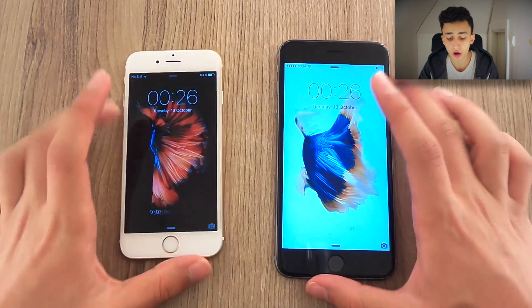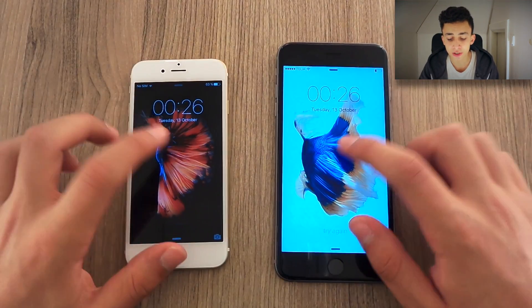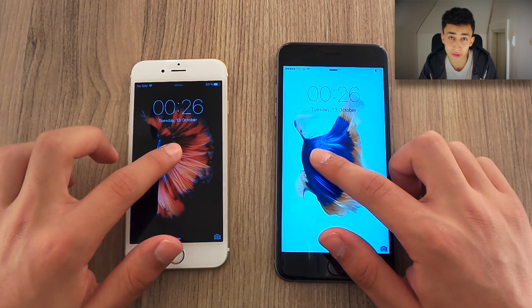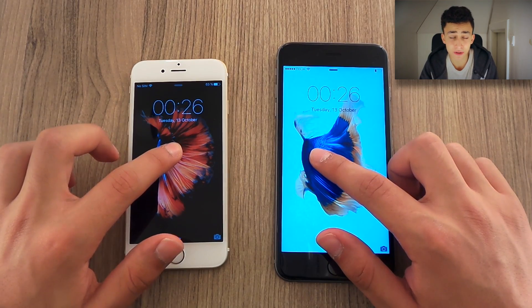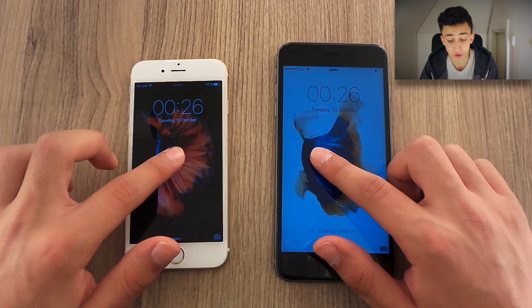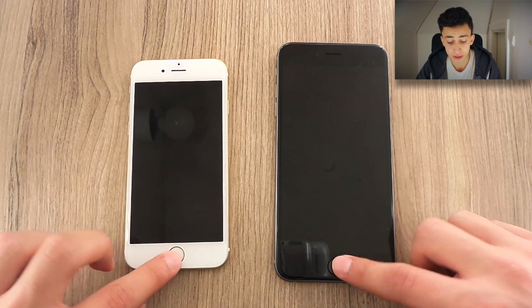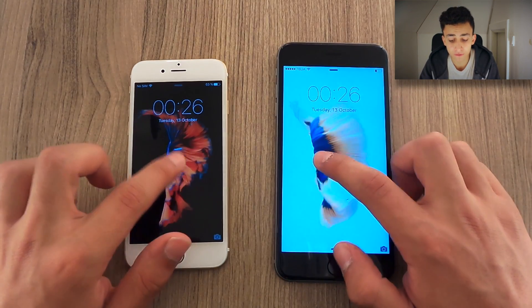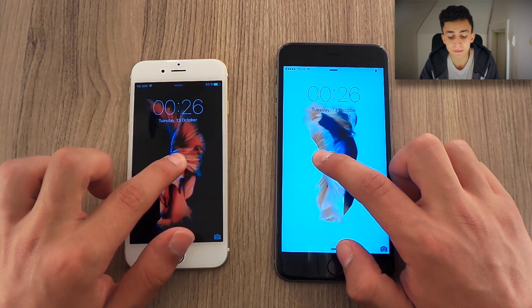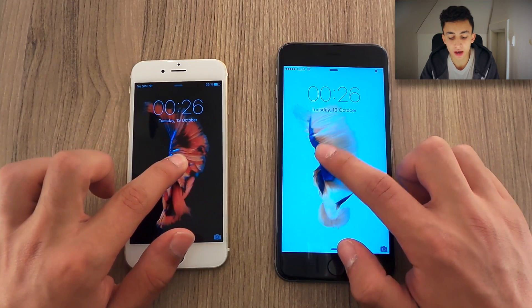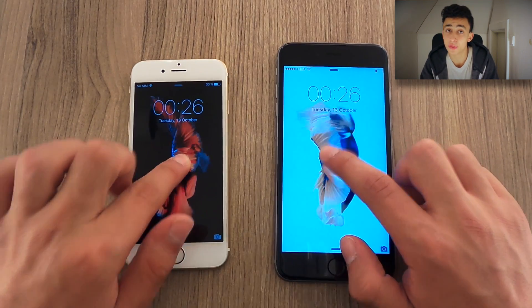So on the lock screen here, you see we have those butterflies. If you press them, nothing happens. If you long press them, nothing happens. But if you squeeze them like this — if you hard press — they are going to move. Look at that. The harder I press, the more they move. That's cool.